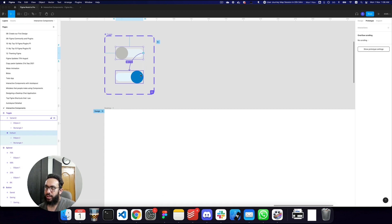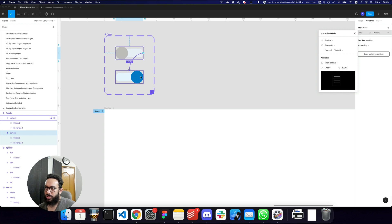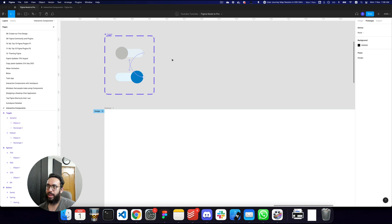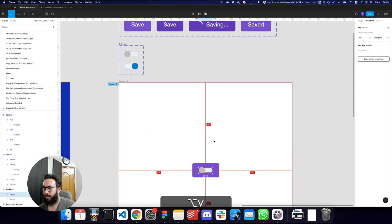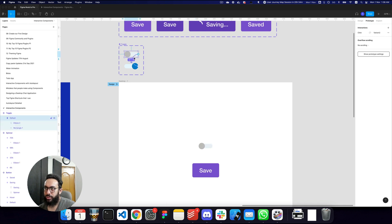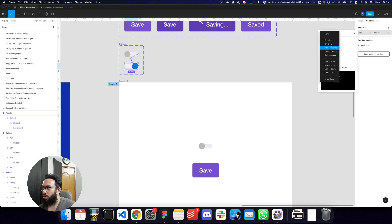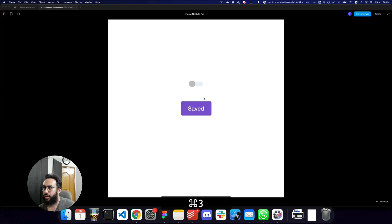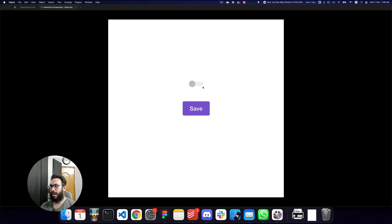Clicking the default state should switch to active, and clicking active should switch back to default. In the prototype view I can also change the trigger from on click to on drag — so dragging triggers the state change instead of clicking. This shows how you can swap interaction types easily.